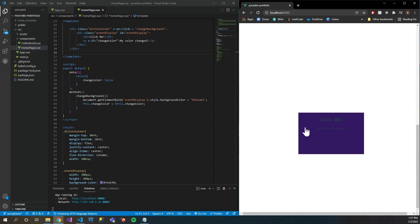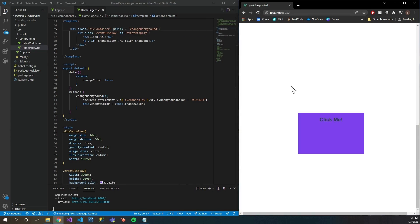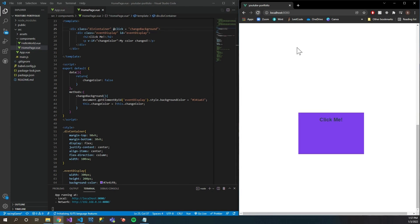There's also a shorthand for this — instead of typing 'v-on:click' you can simply do '@click', and this will listen for click events in the same way. Just a little shorthand for you.